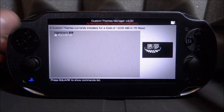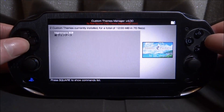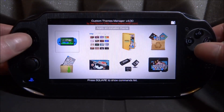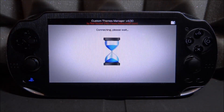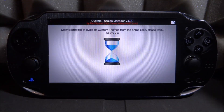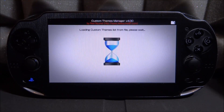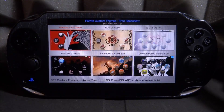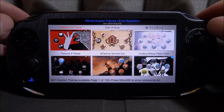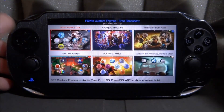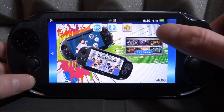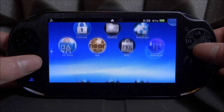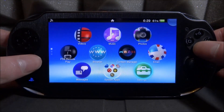If you liked that theme and want to get it back, it won't be on the list anymore, so go to a themes website and find a replacement. Or if you had it on your computer, you can drop it into the Custom Themes folder. You basically just want to browse for a new theme you want.